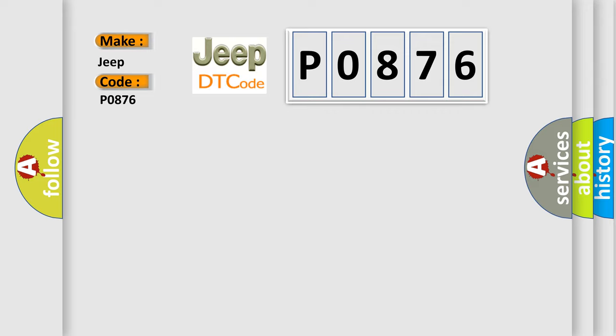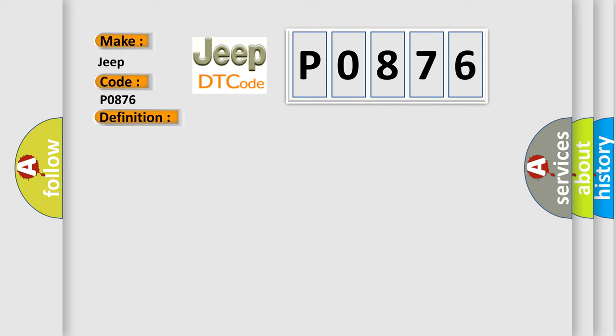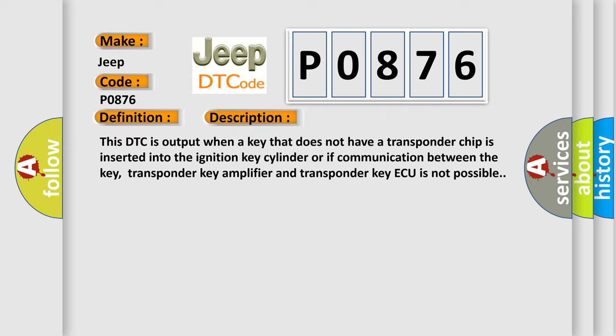The basic definition is: No communication in immobilizer system. And now this is a short description of this DTC code. This DTC is output when a key that does not have a transponder chip is inserted into the ignition key cylinder, or if communication between the key, transponder key amplifier, and transponder key AQ is not possible.